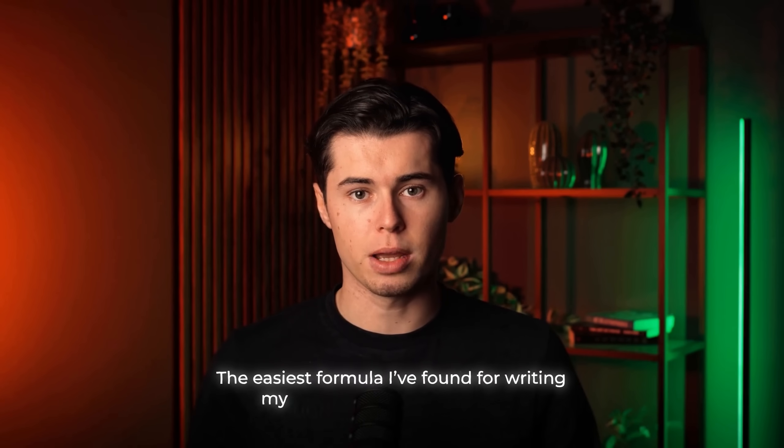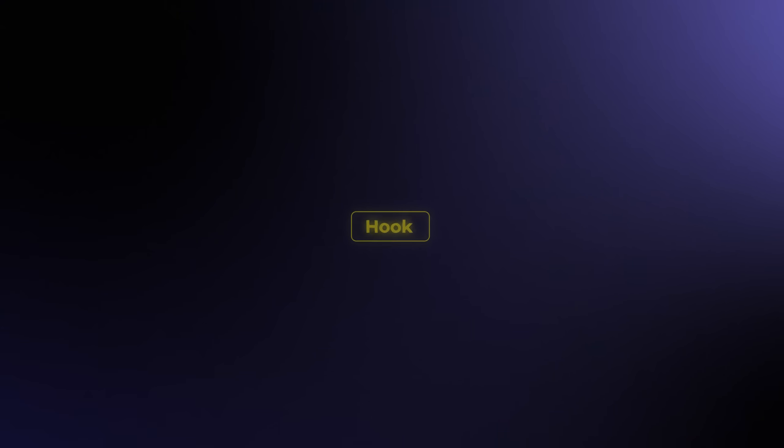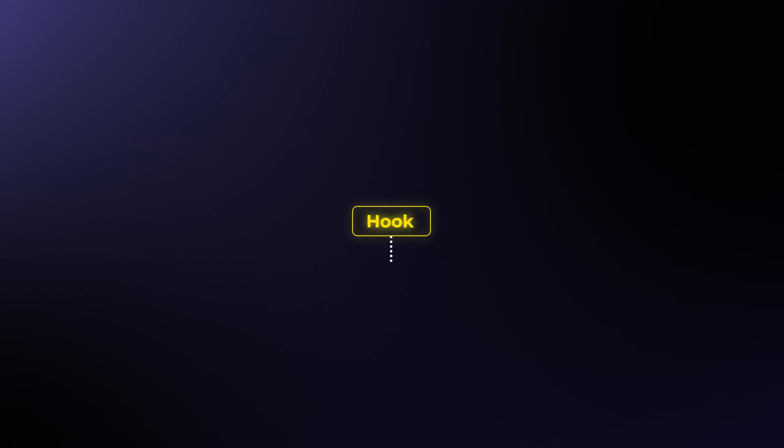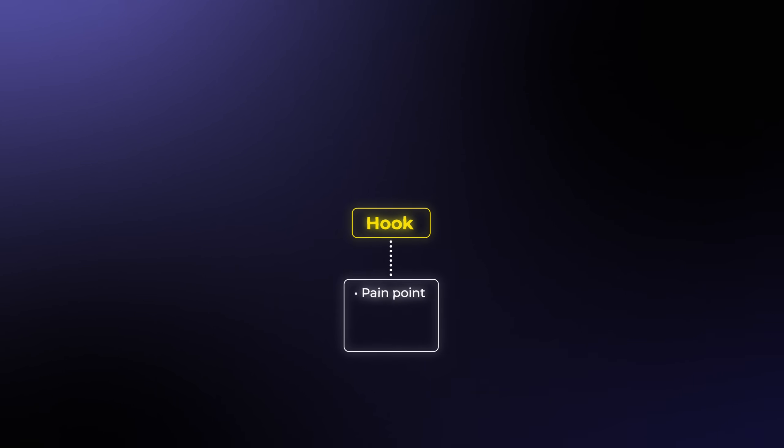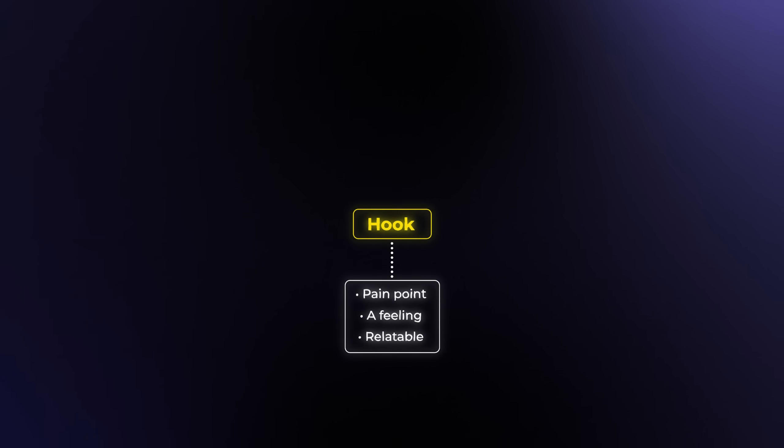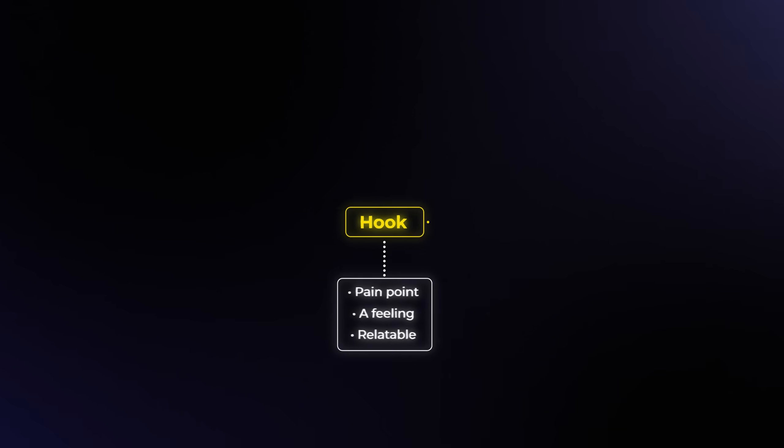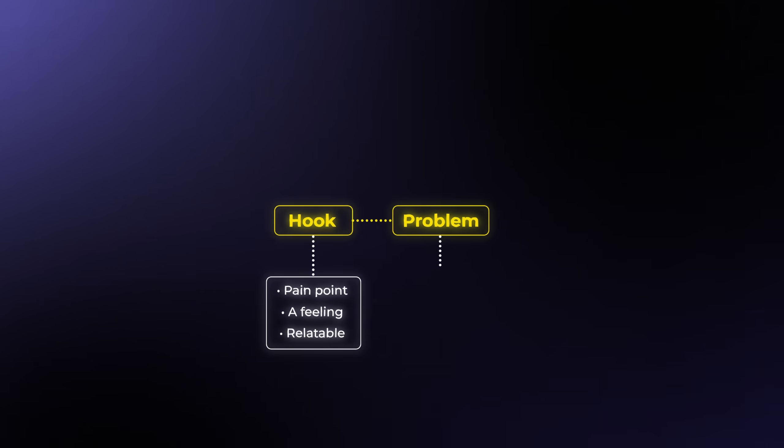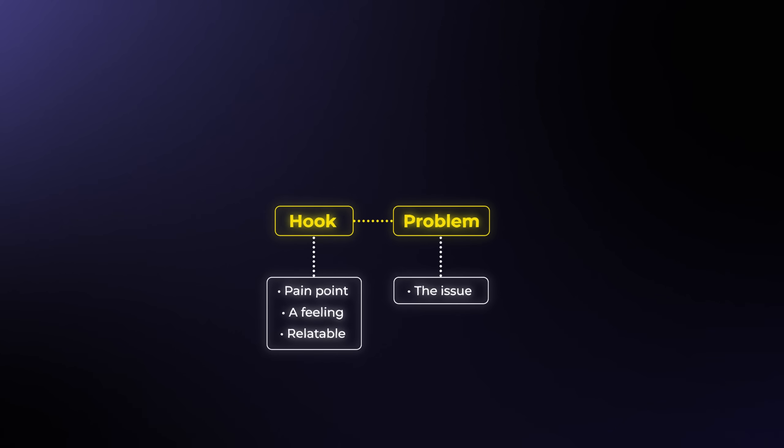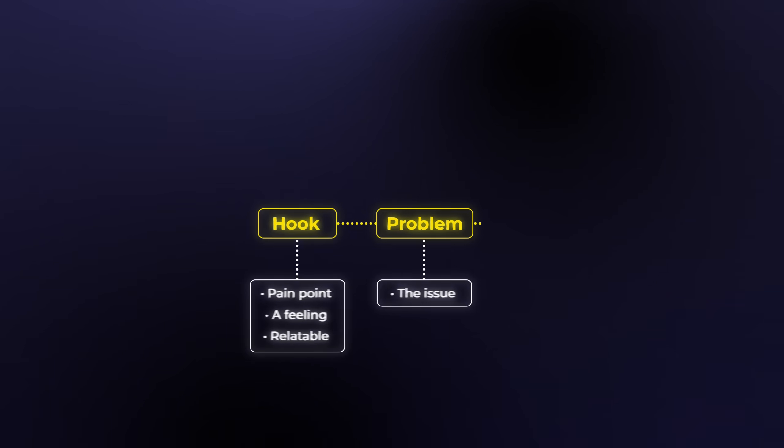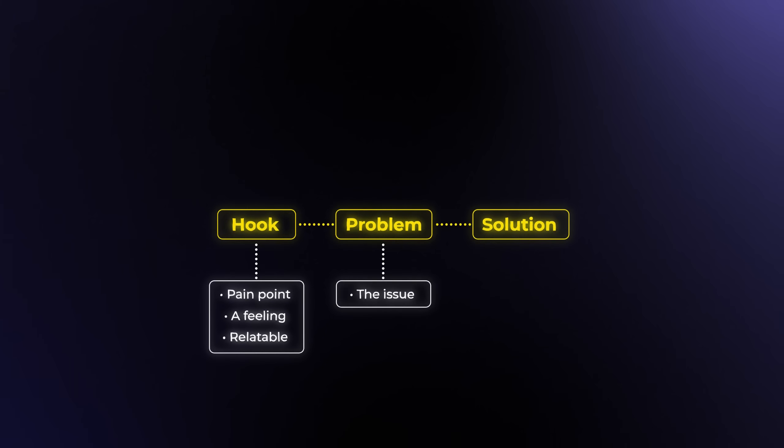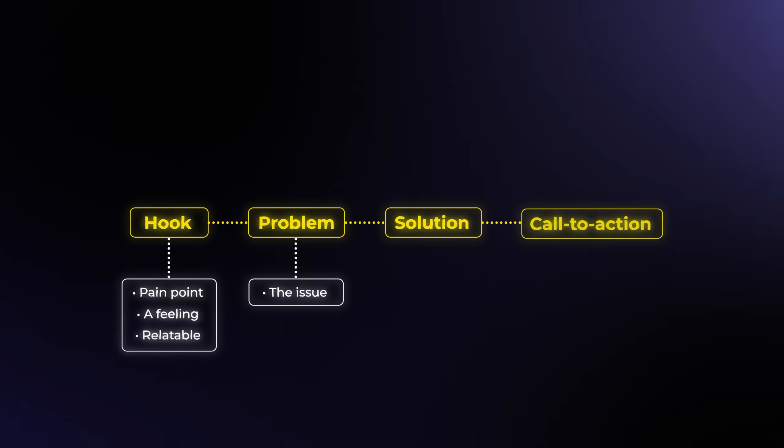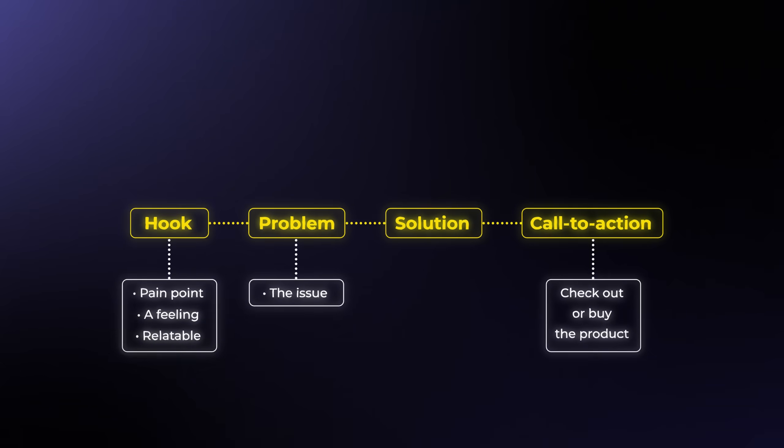The easiest formula I've found for writing my UGC scripts is to start with a hook, something that grabs attention right away, either by calling out a pain point, a feeling, or just anything that really resonates with the audience. From there, I go into the problem. So basically explaining what the issue is that the product is going to solve. Then I jump straight into the solution. And finally, I wrap it up with a clear call to action, telling them to go check out or buy the product.